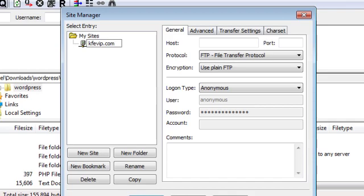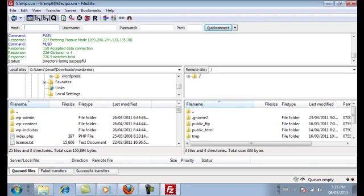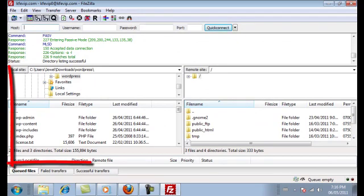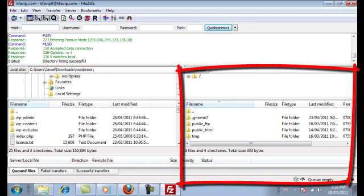Fill out the connection information: your host, leave the protocol set to FTP, encryption is fine as-is. For the logon type make sure you select Normal, and assign a username and password — this ensures your FTP client always asks for a password before transferring files to your server. Click Connect. You'll see a bunch of commands and responses until you see a status that says Directory Listing Successful, meaning you've connected. Files on the left are on your computer; files on the right are on your server.